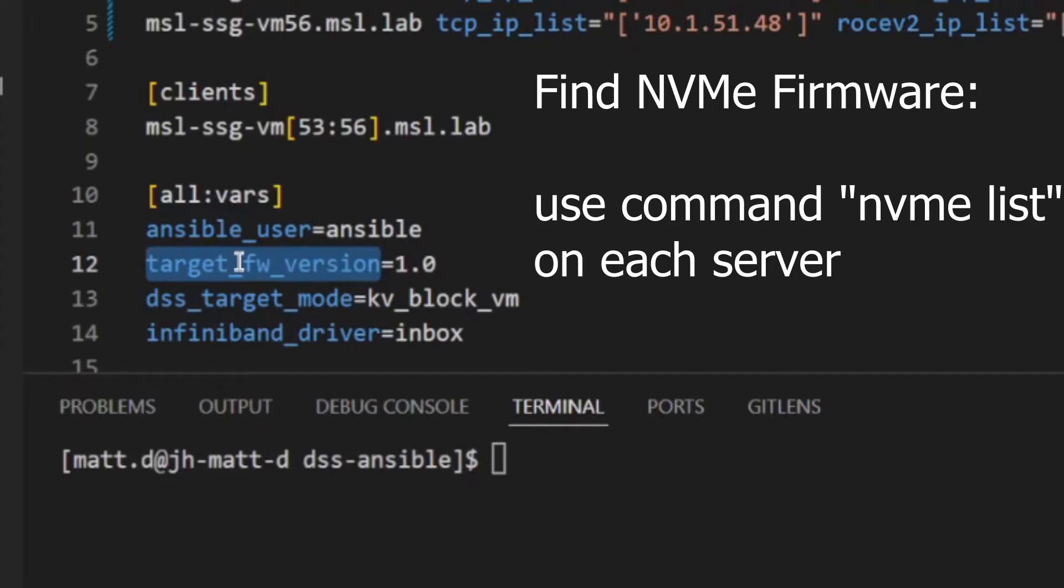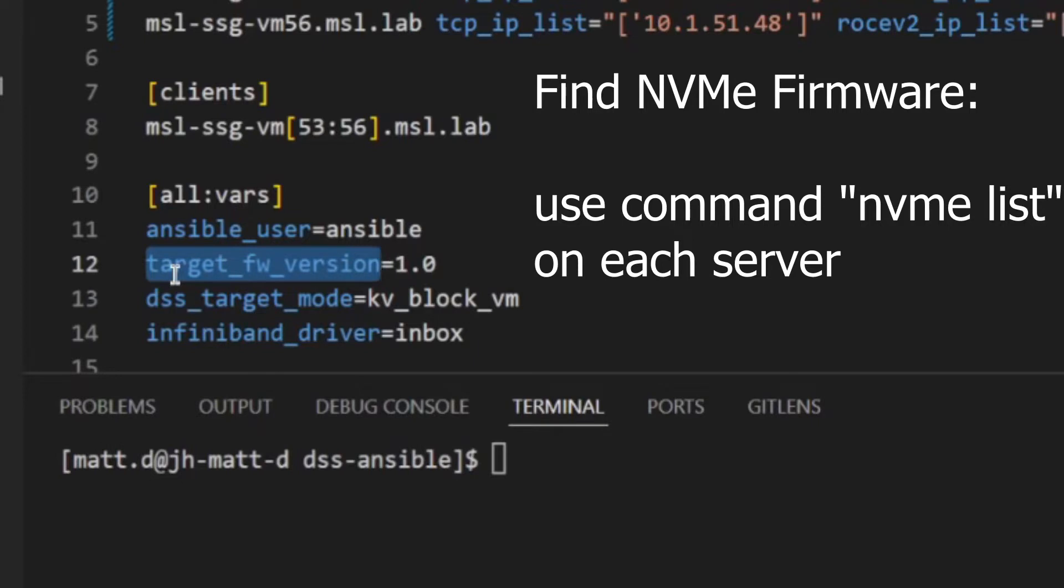The Target Firmware Version var defines the firmware string for the NVMe SSDs on the host, which the DSS subsystems will be allocated to. A list of firmware strings can be used if there are multiple SSD models.